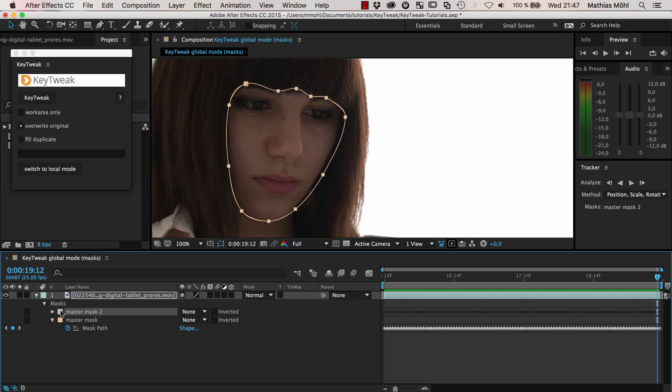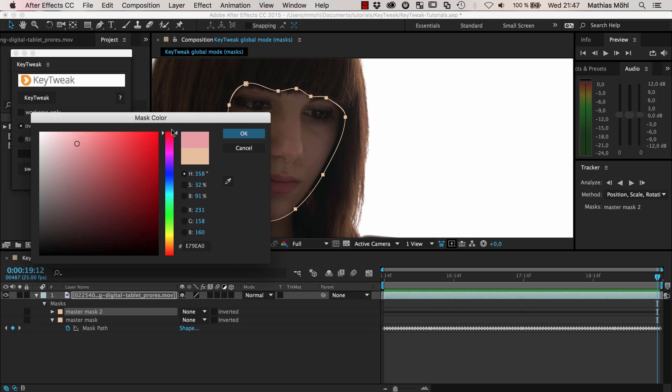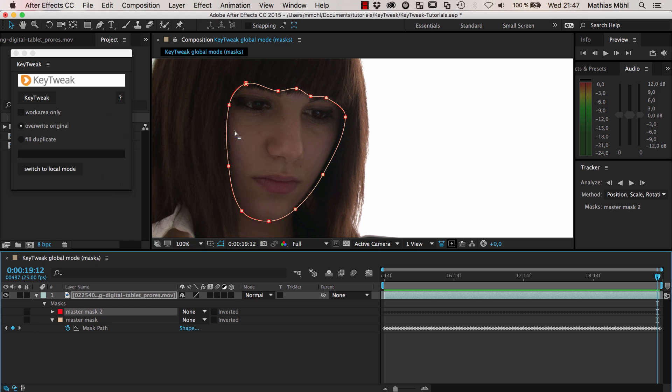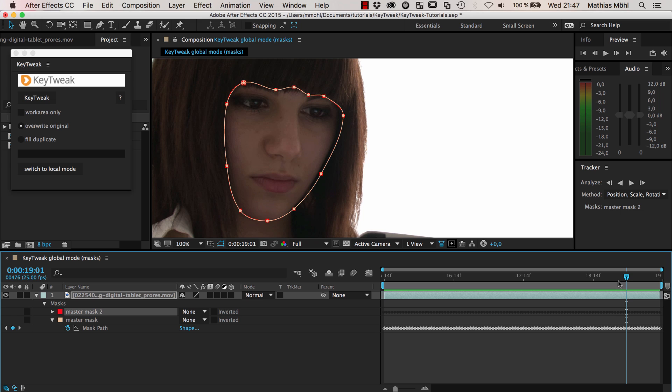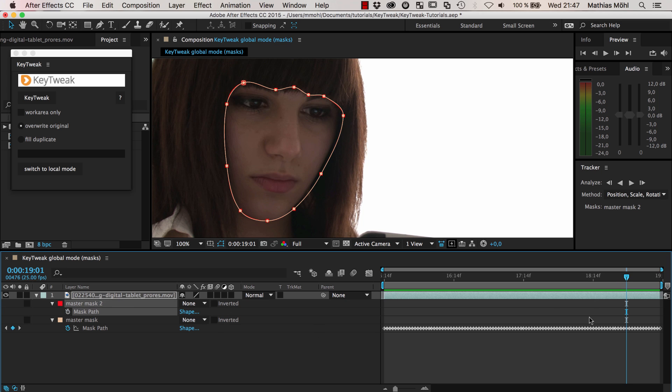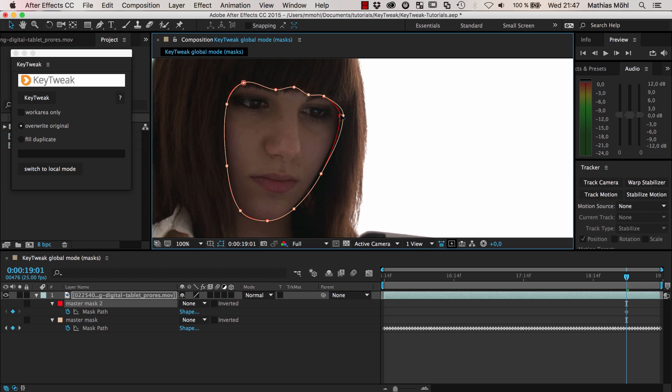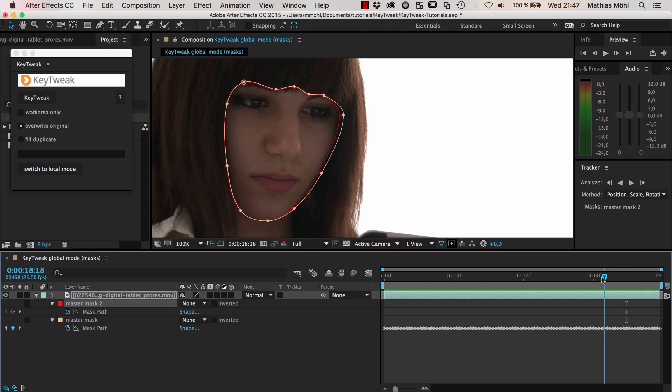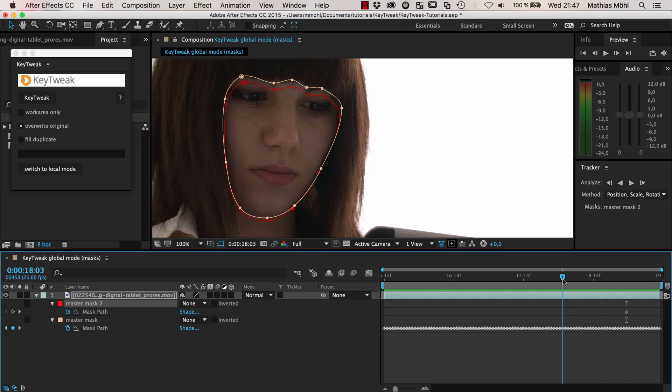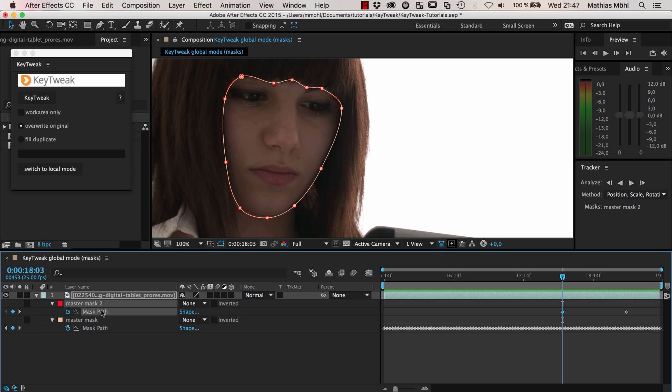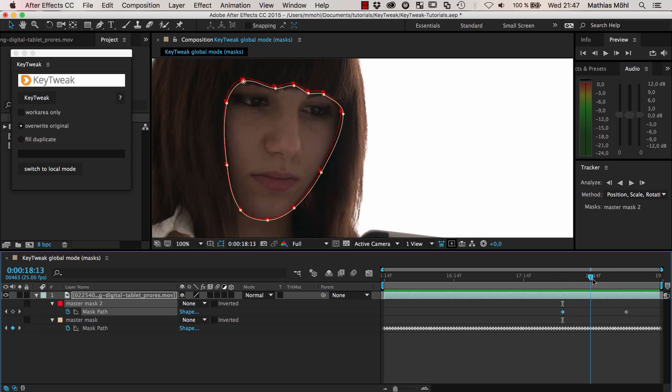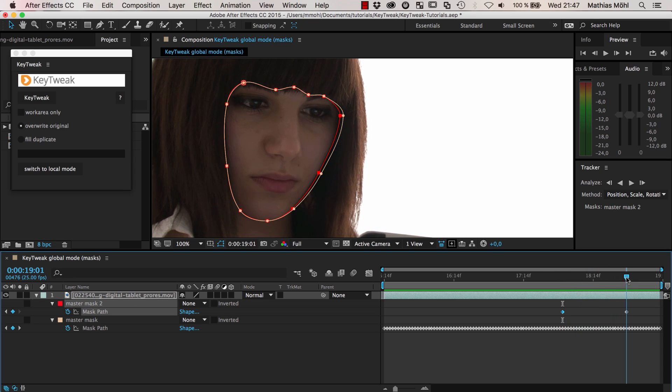You can just create another duplicate. I just duplicate my mask, move it on top, give it another color, remove all keyframes and say, well, at this point I actually like to have a keyframe that I want to correct. At this point the original mask was actually pretty okay, so I copy this keyframe and paste it here.